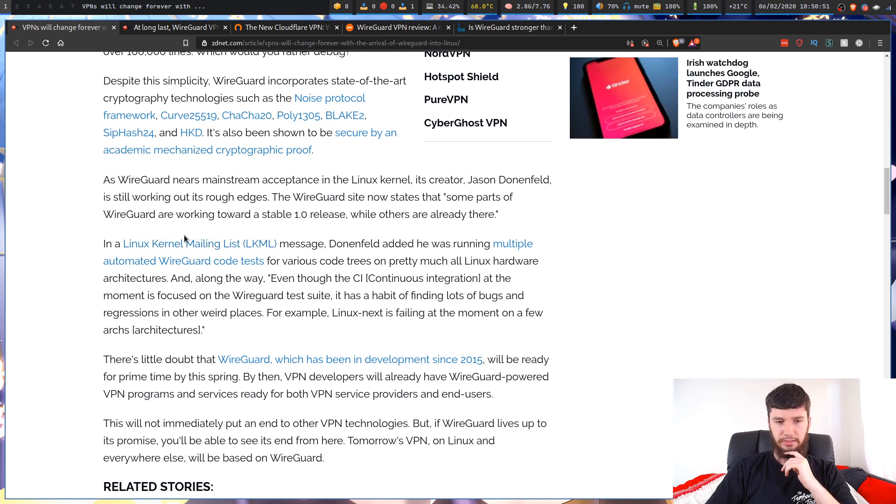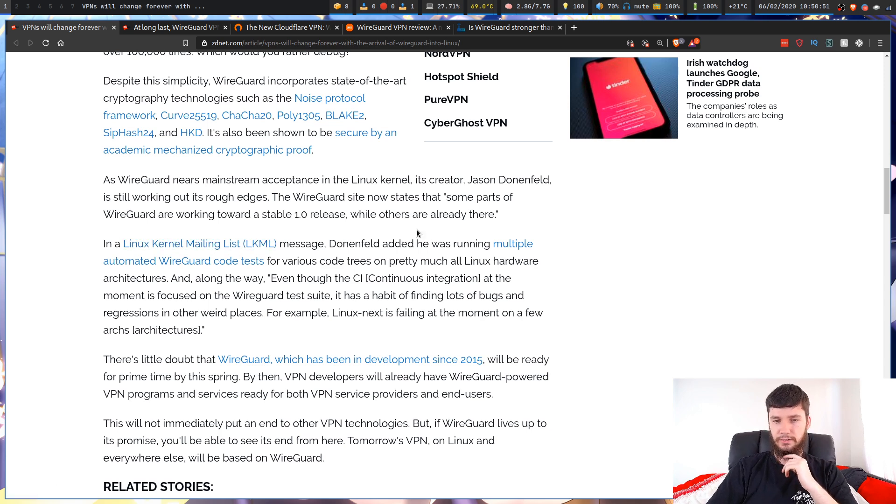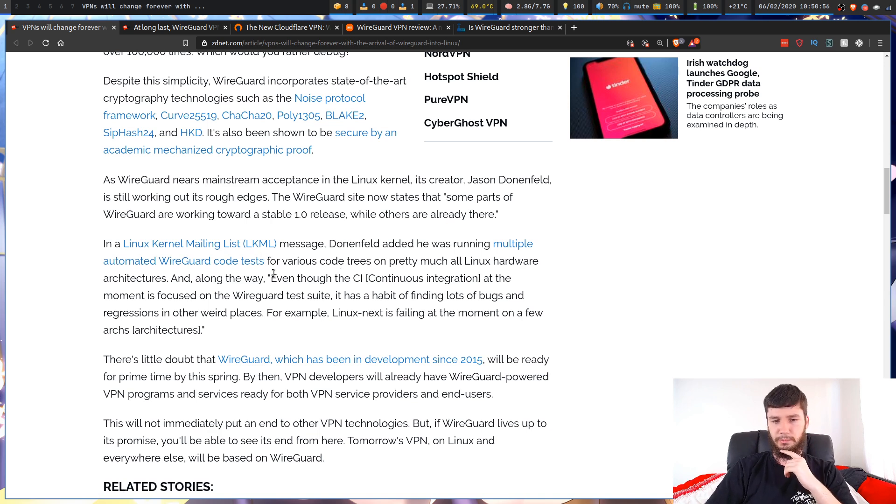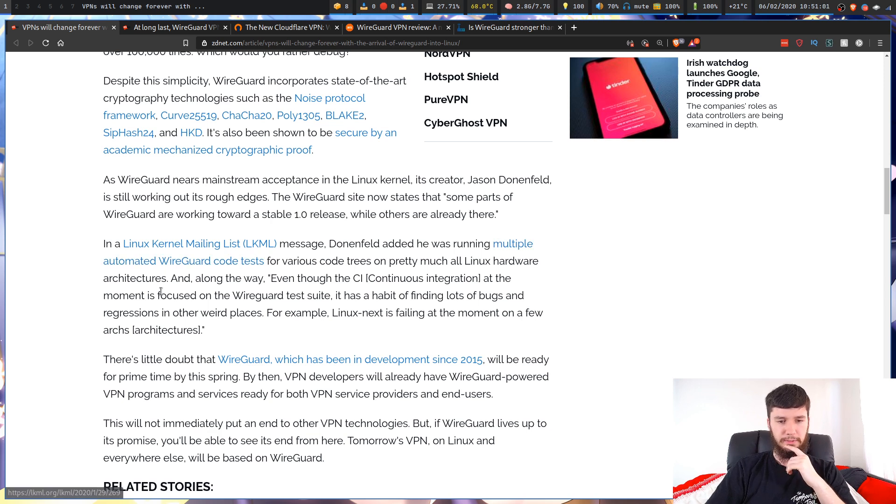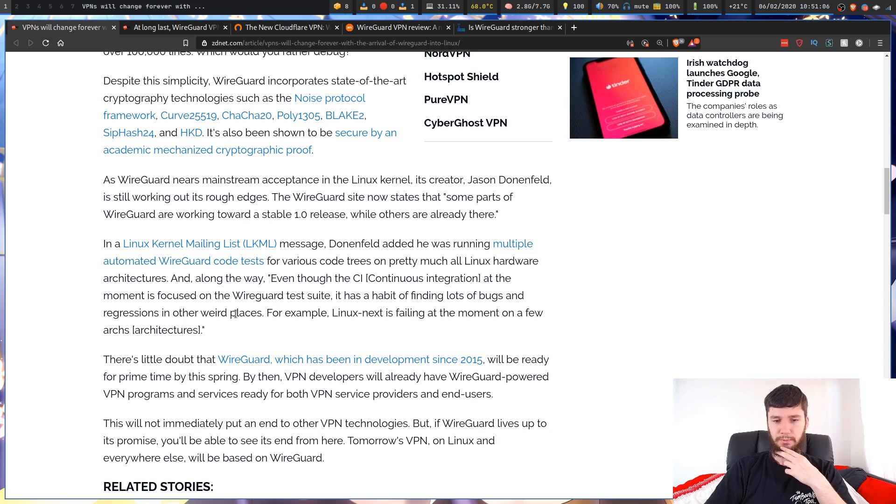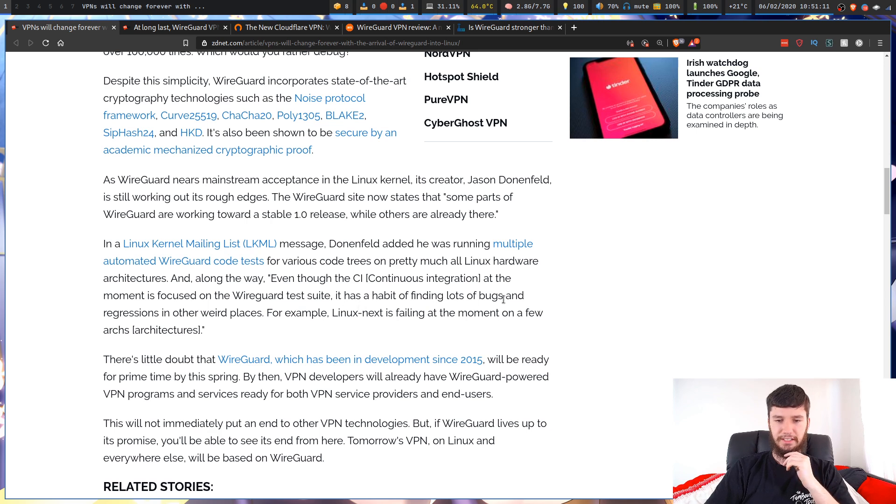In a Linux kernel mailing list message, Donenfeld added he was running multiple automated WireGuard code tests for various code trees on pretty much all Linux hardware architectures. Along the way, even though the continuous integration is focused on the WireGuard test suite, it has a habit of finding a lot of bugs and regressions in other weird places. For example, Linux Next is failing at the moment on a few architectures.